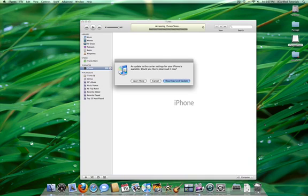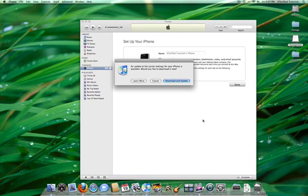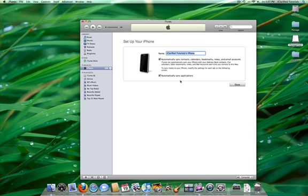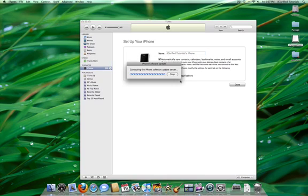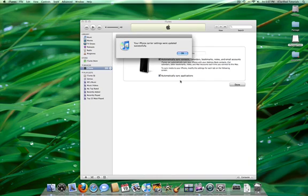you may be informed that there is an update to the carrier settings. Click Download and Update. When informed that the update was successful, click the OK button.